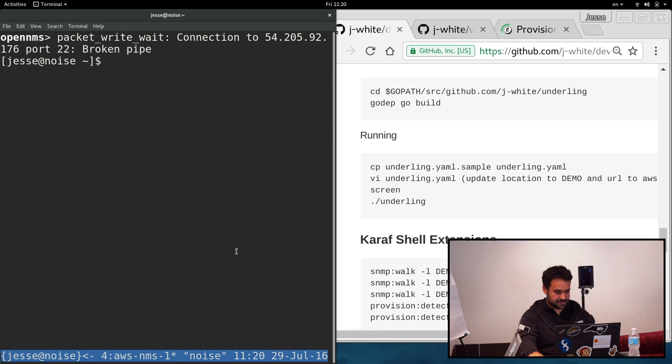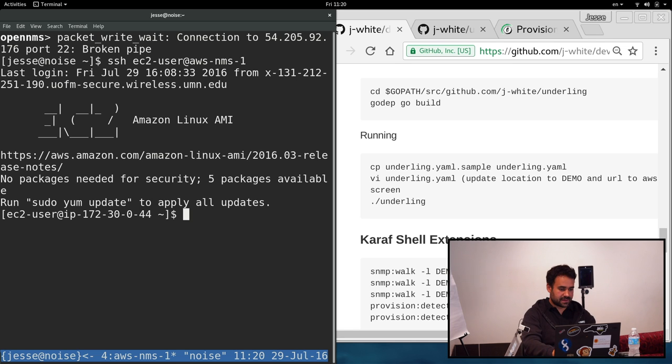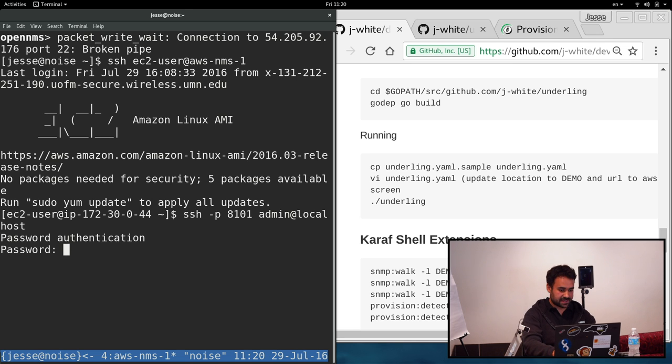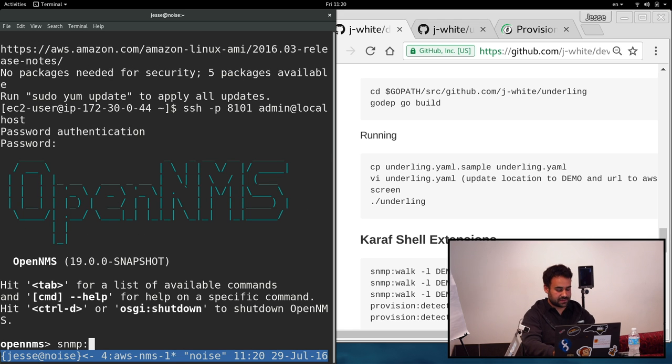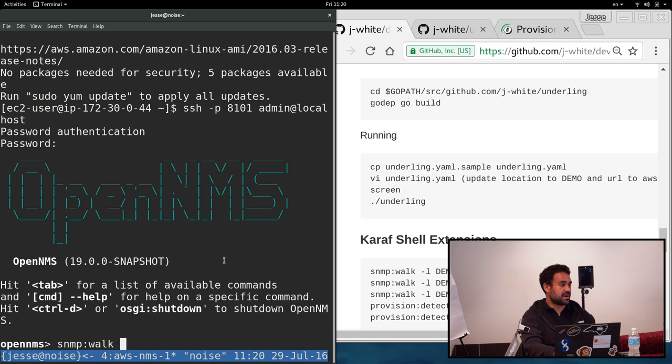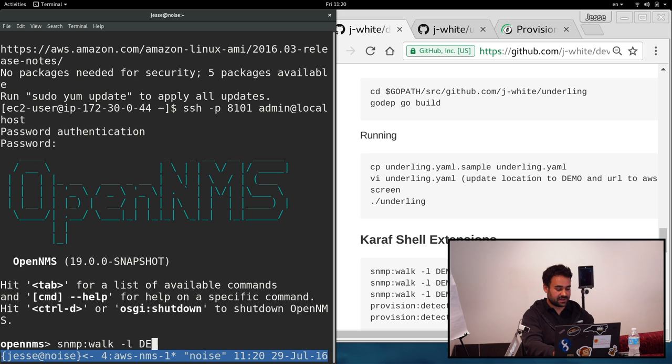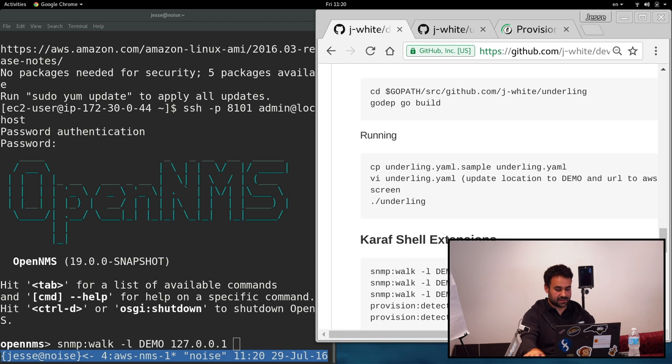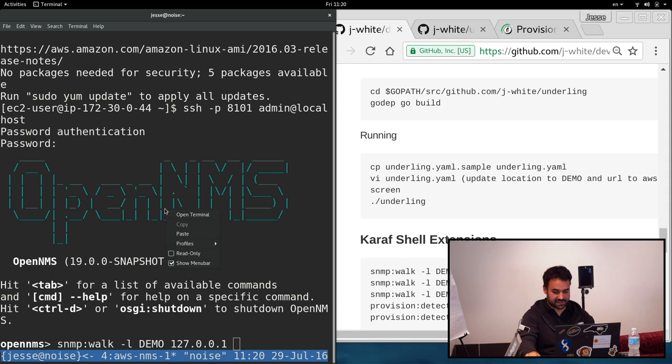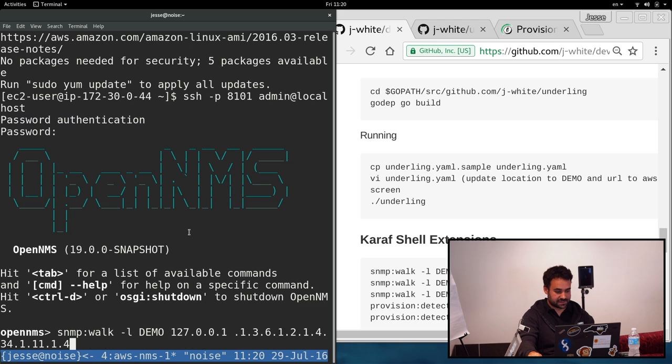So now that both of those are there, what we can do is access the Karaf shell. And we got this new command here, SNMP walk. So what we can do is run SNMP walks at remote locations. I'm going to say, go to location demo and walk the localhost. And we'll walk this OID here, which should give us some IP addresses.